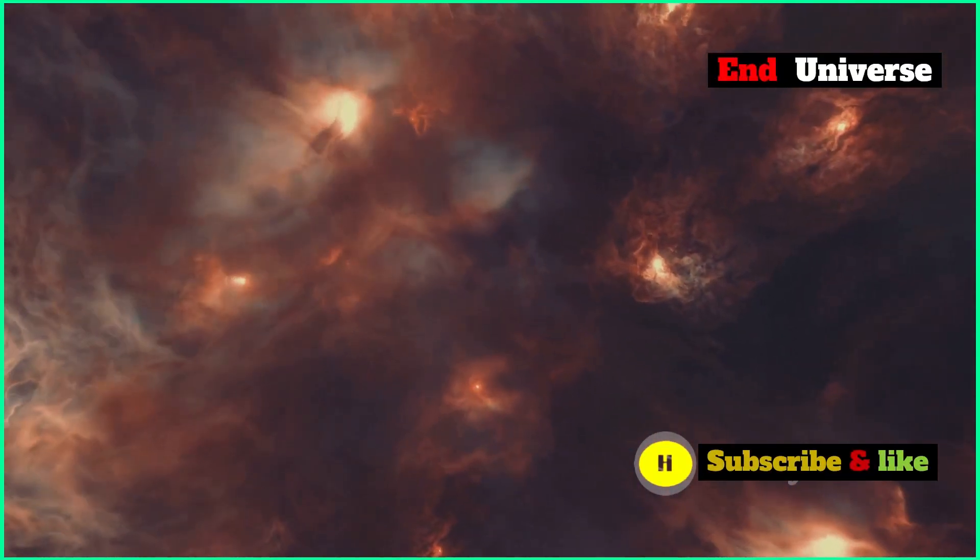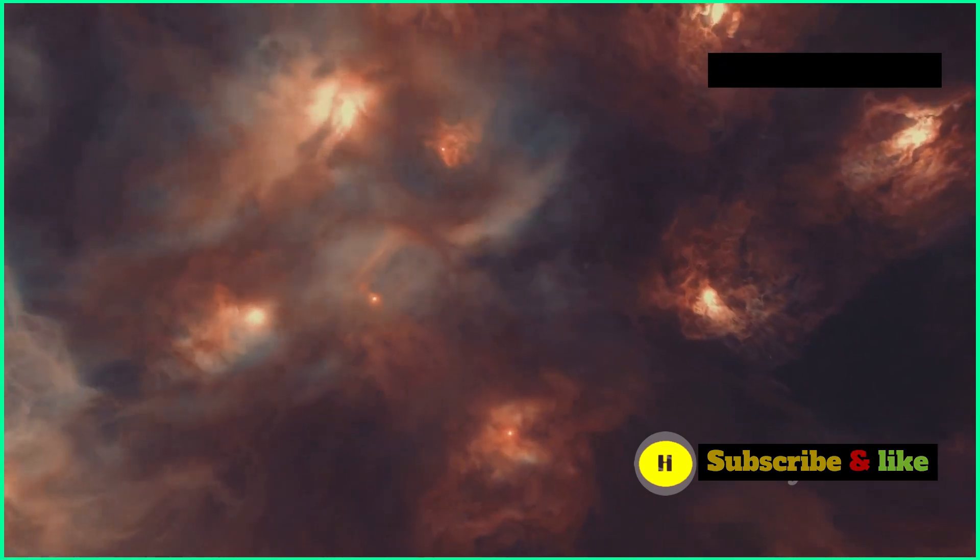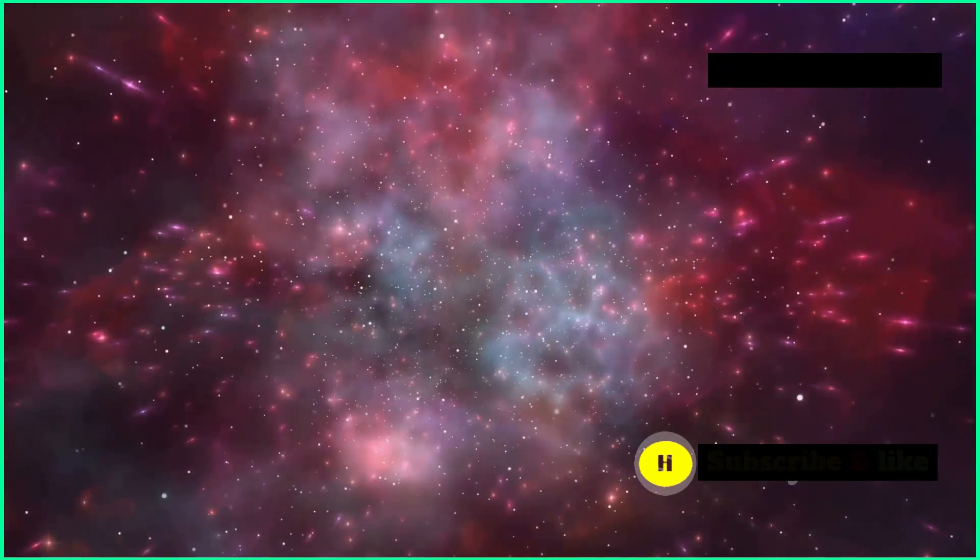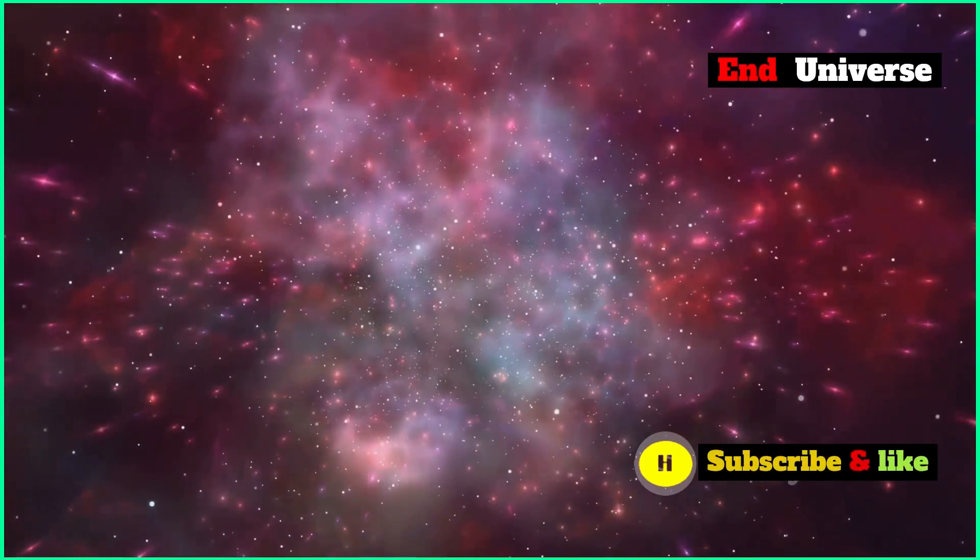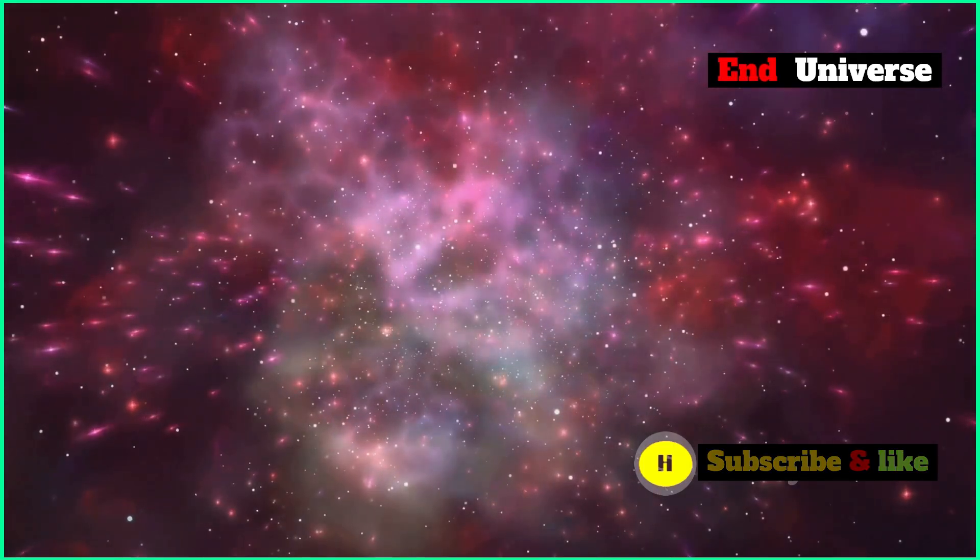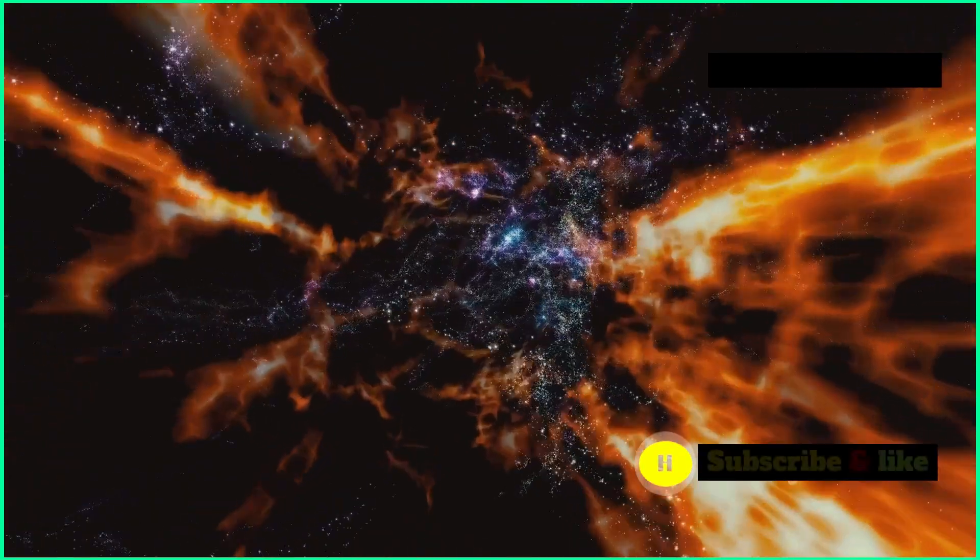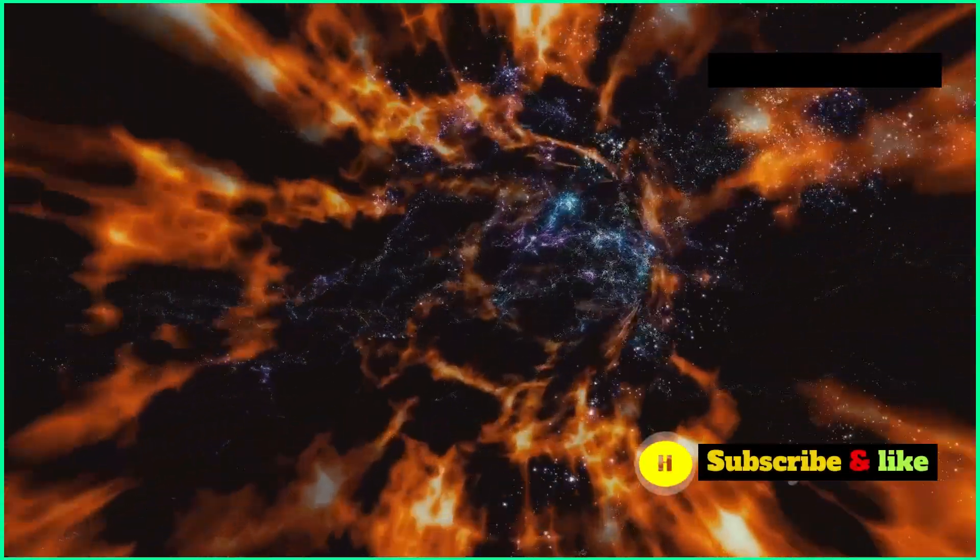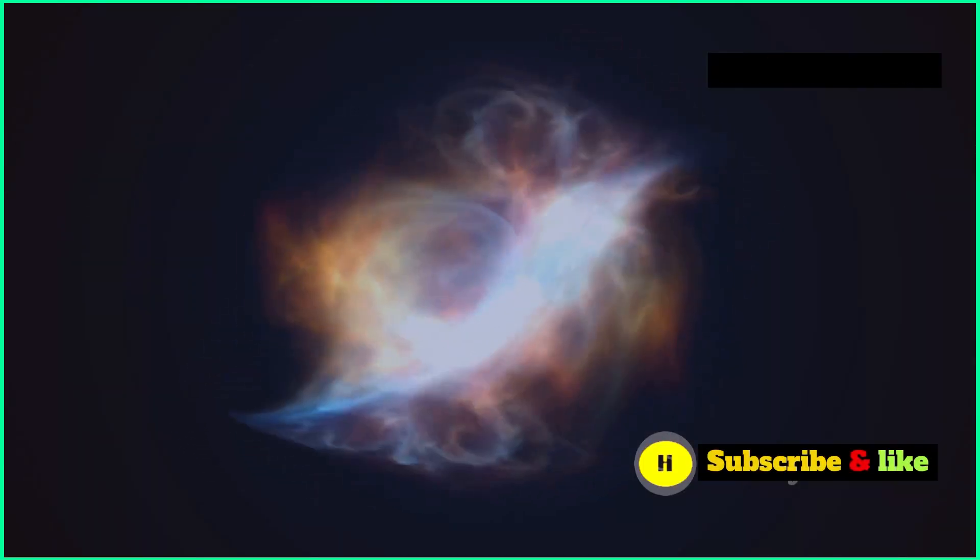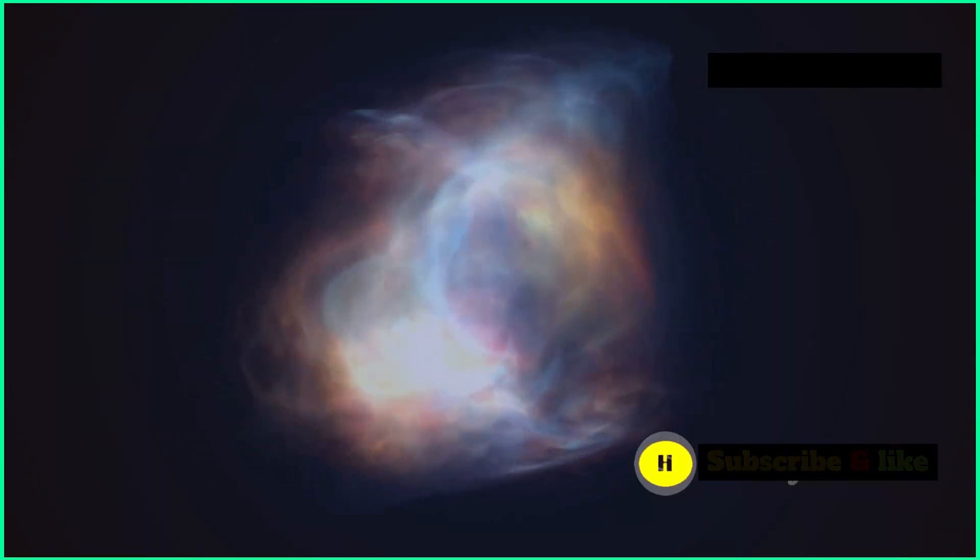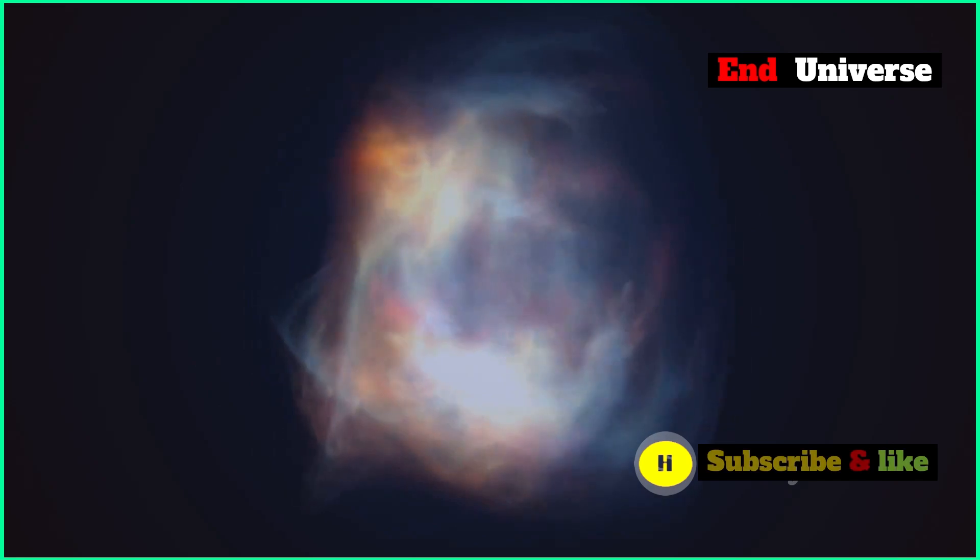Imagine a balloon with dots drawn on it. As you blow up the balloon, the dots move further away from each other. That's kind of what's happening in our universe. The galaxies are like the dots, and dark energy is like the air blowing up the balloon.